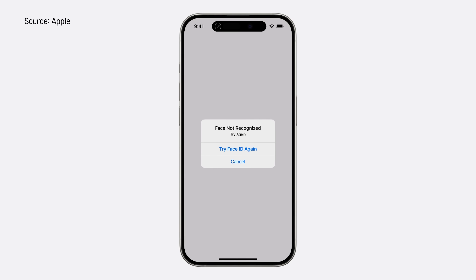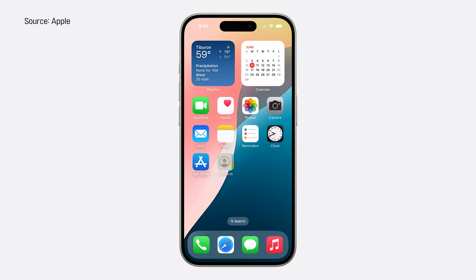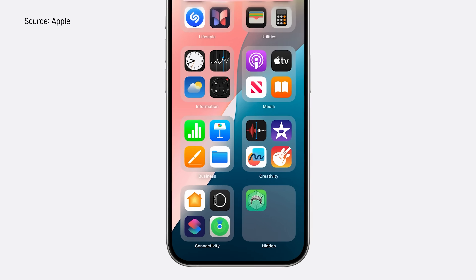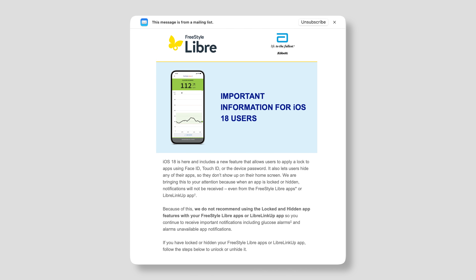There's also a new privacy feature to lock apps — you can make certain apps completely hidden from your phone unless someone uses Face ID, even hidden from search. Abbott sent out an email letting users know that when the app is locked or hidden, notifications won't be received. So they recommend people don't use the locked or hidden app feature. For now, that's probably the decision we should all be making.